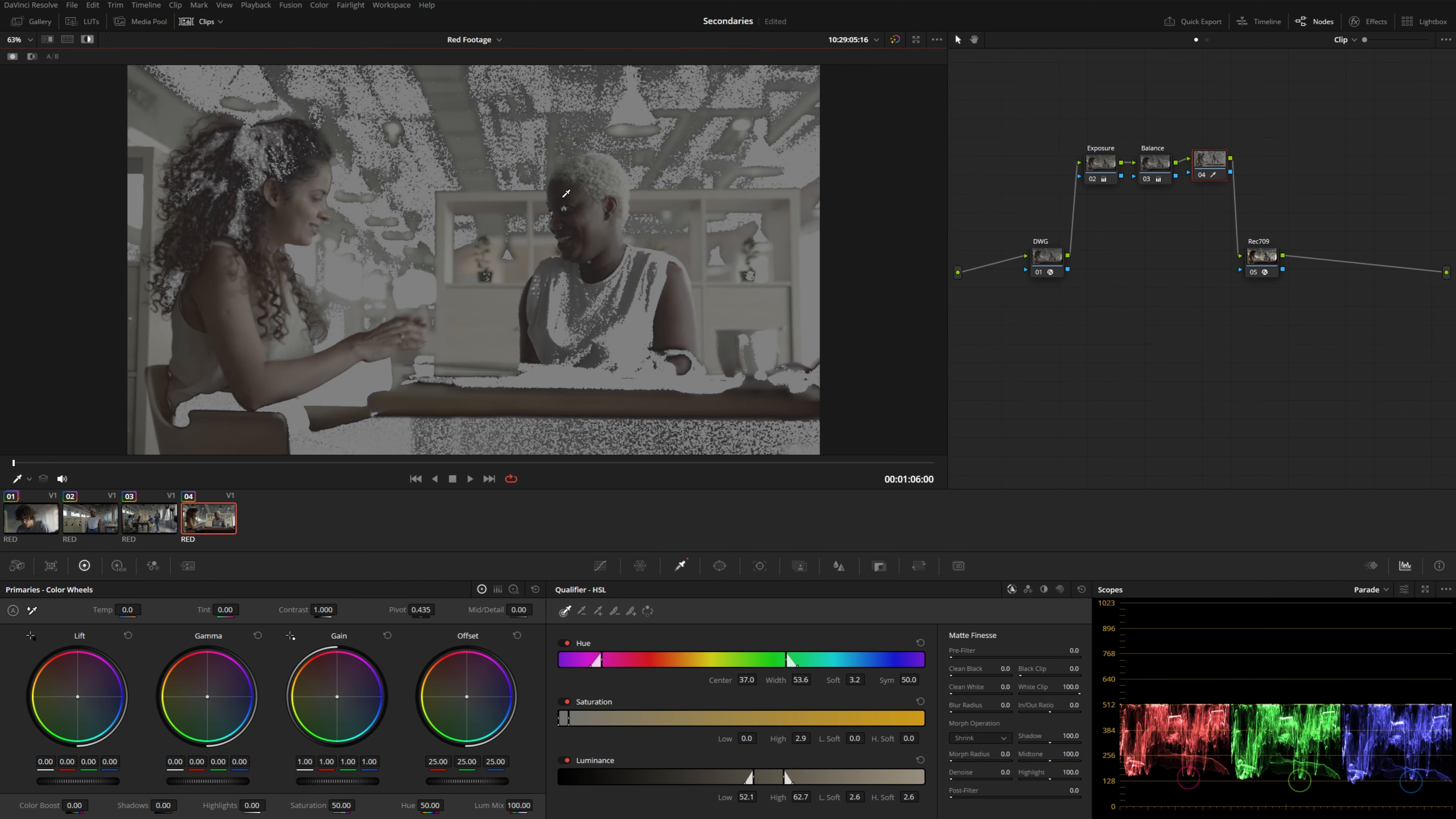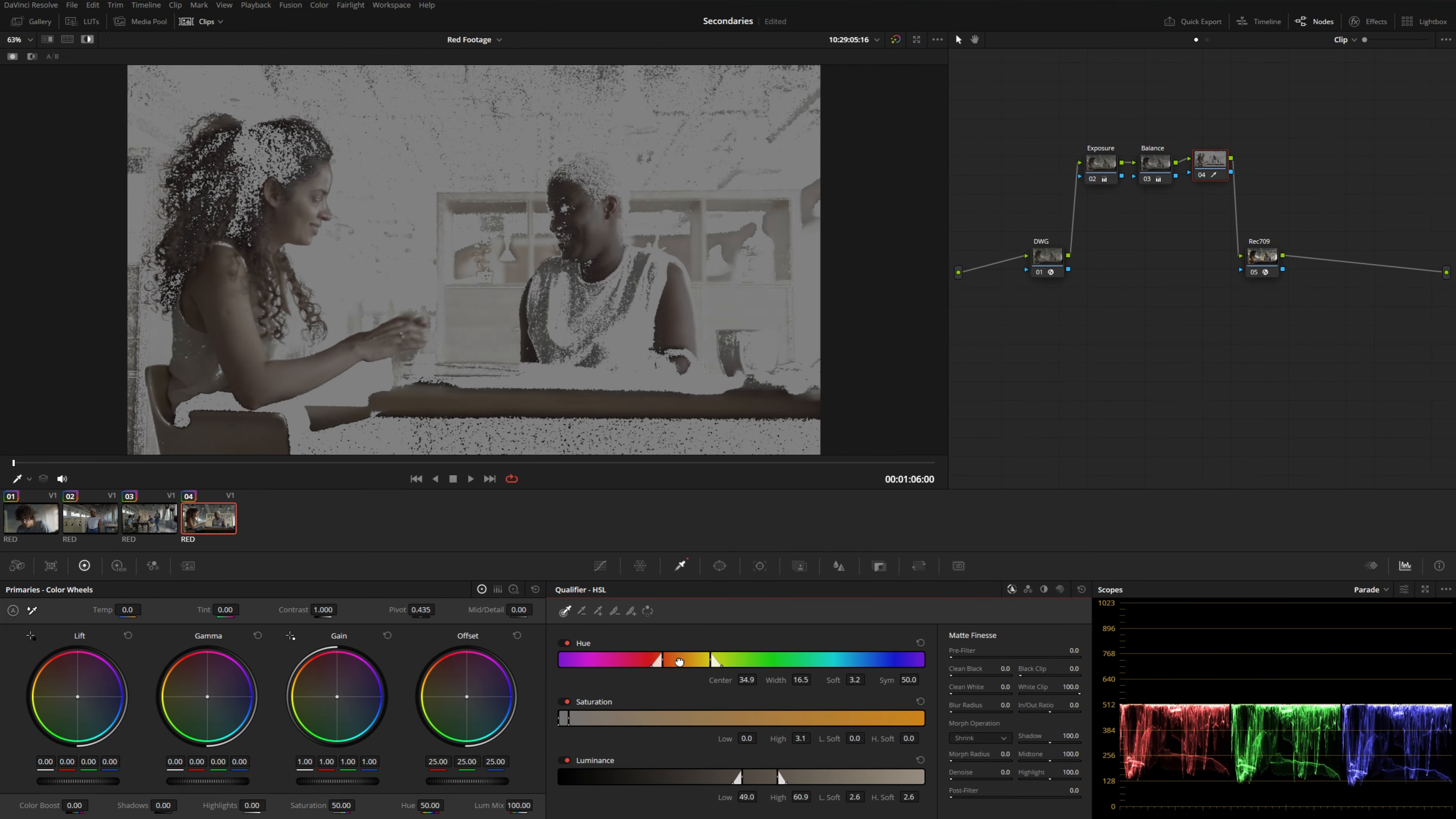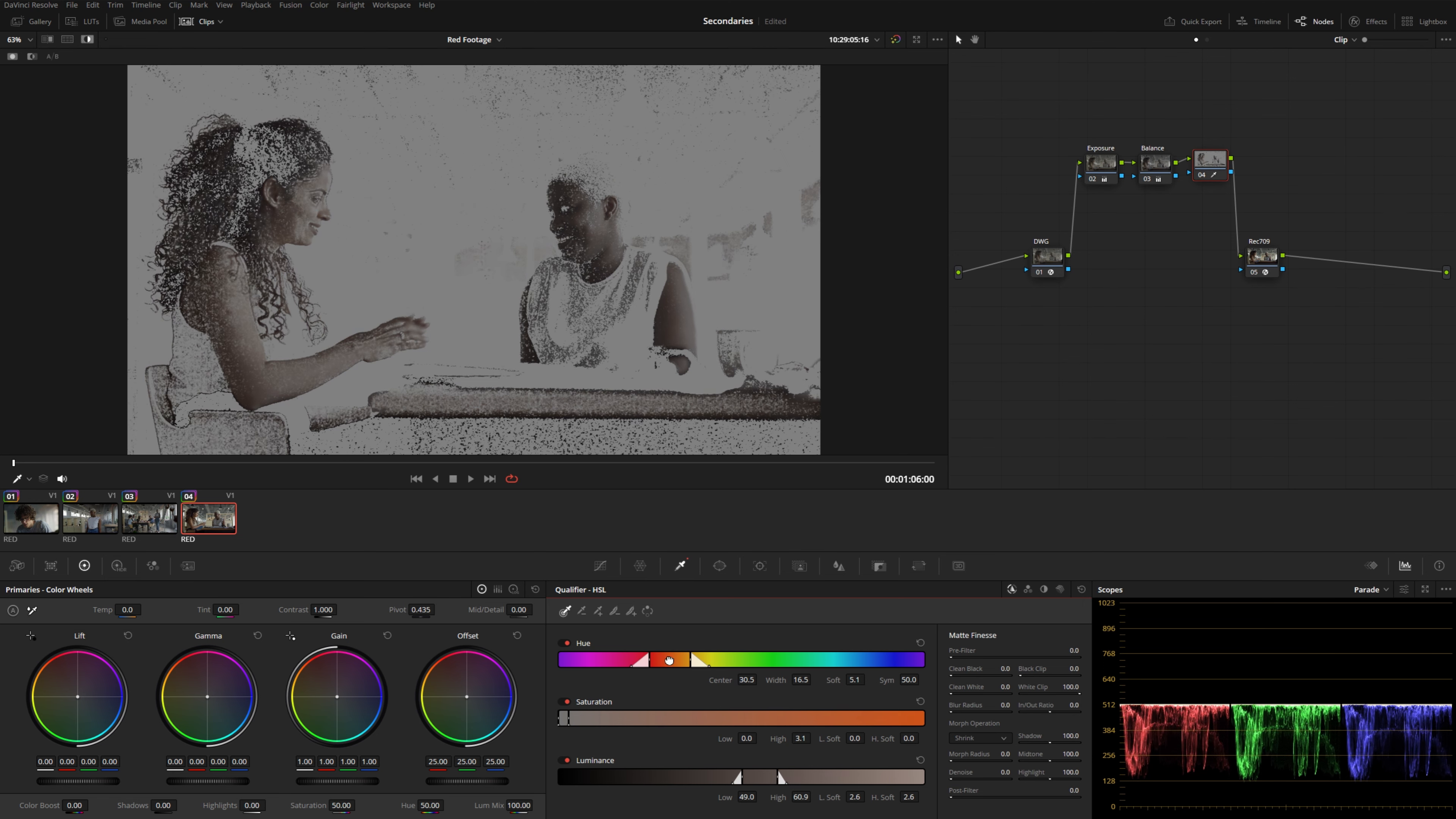Now, if I sample a part of her skin, you can see it's also going to grab a lot of the background because they share a lot of similarity in terms of hue, saturation and luminance. So we could fine tune our selection by grabbing these handles here and kind of moving the center point down here. You can also use the controls right here, maybe even soften those handles out a bit like this.